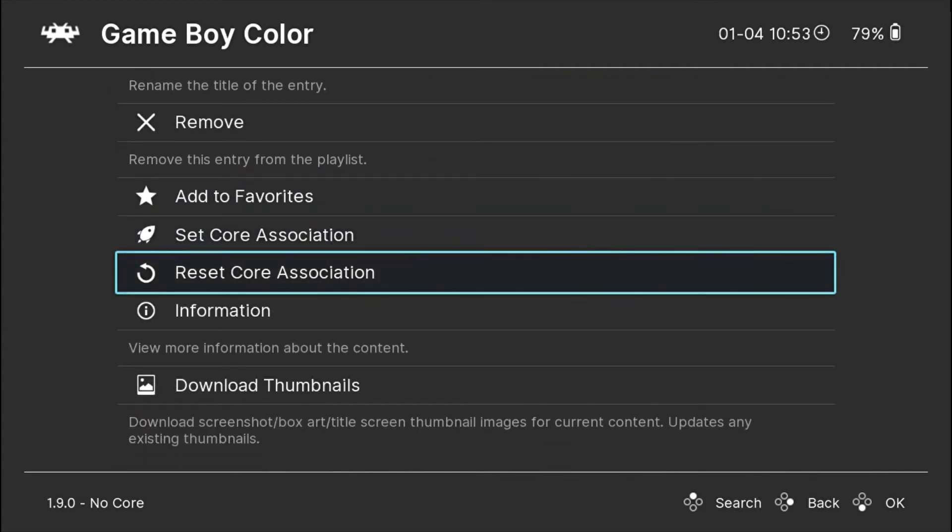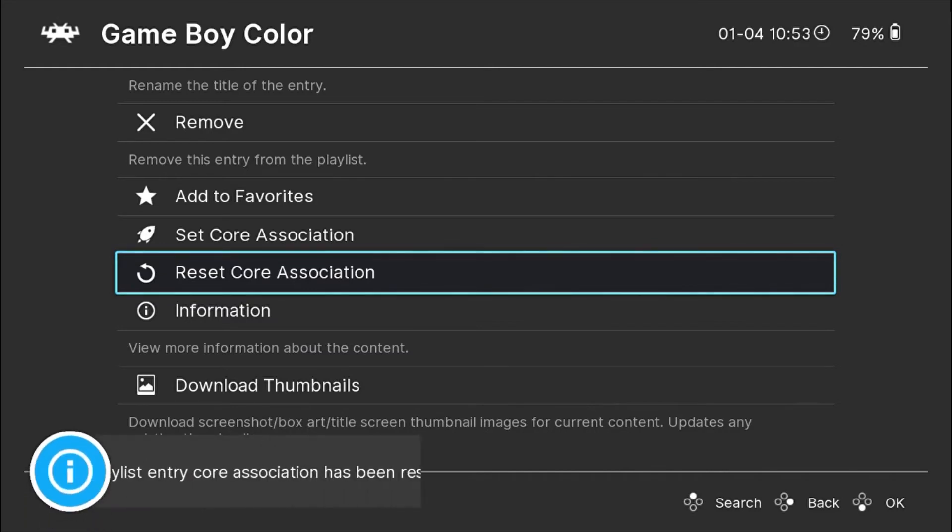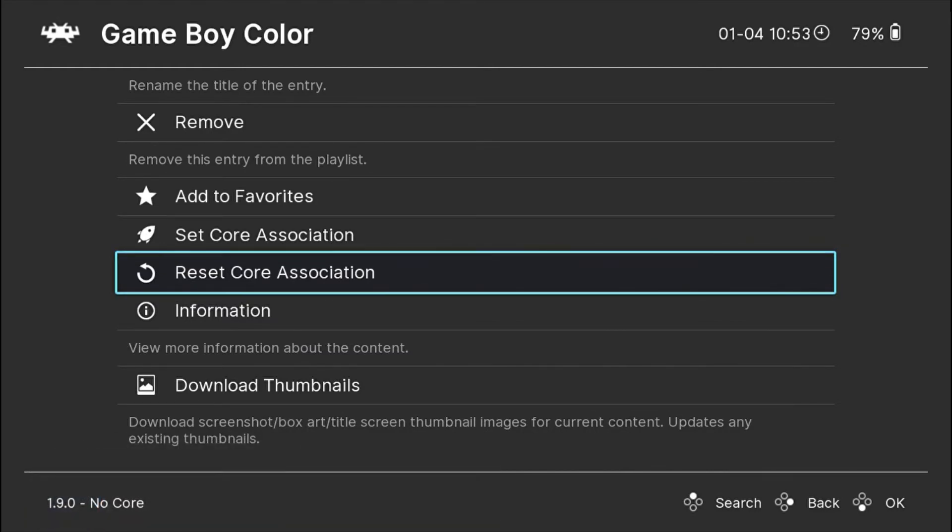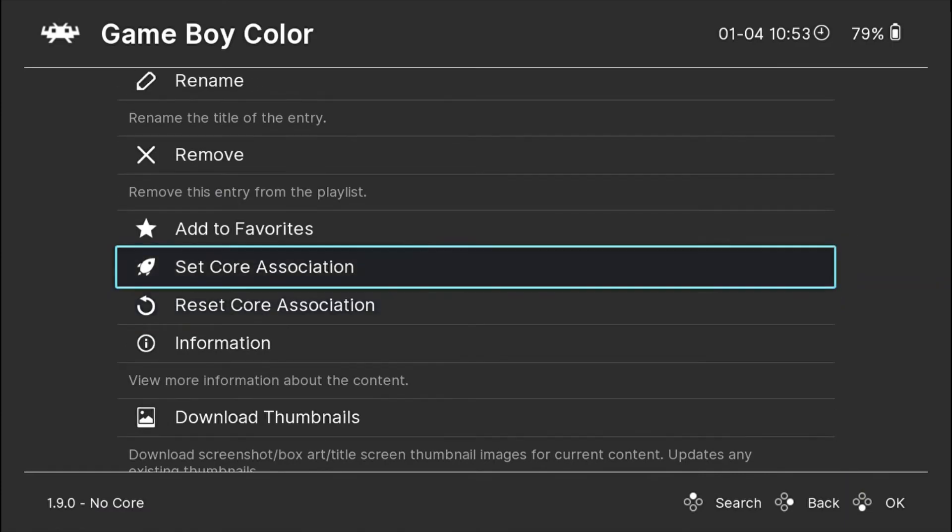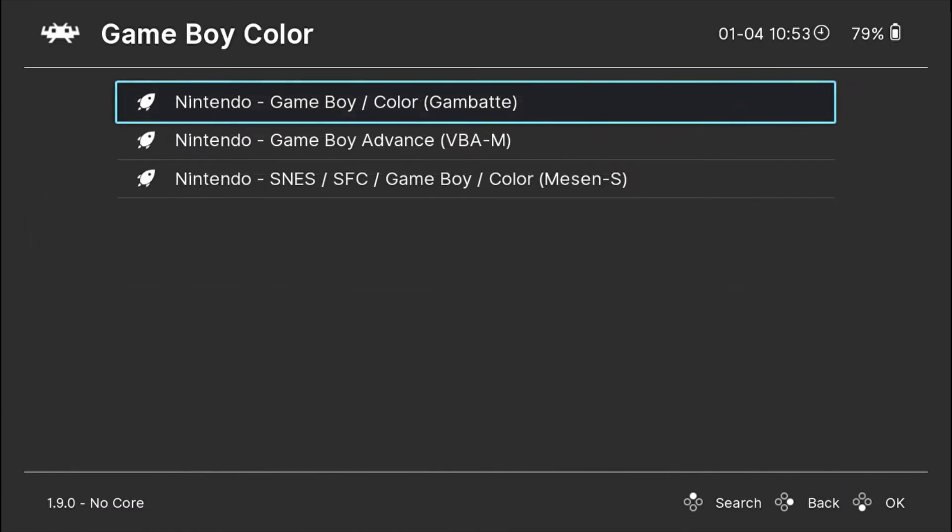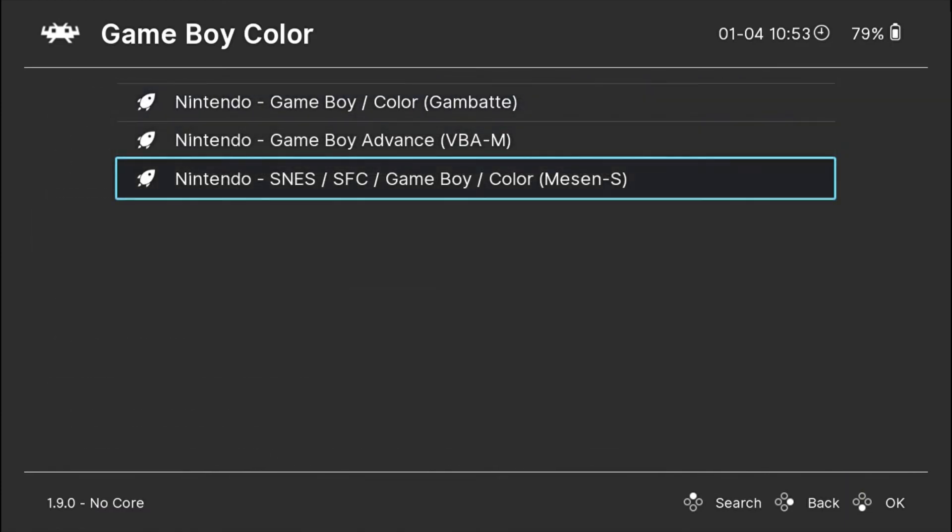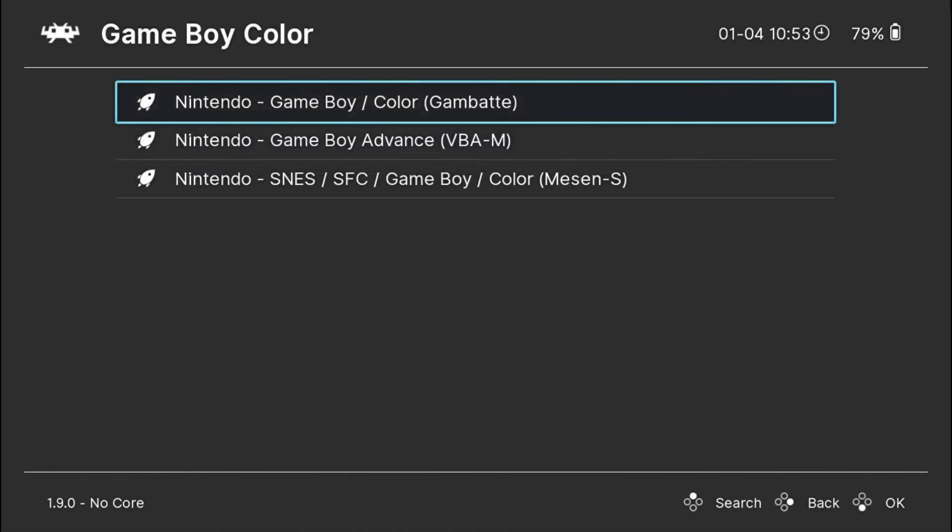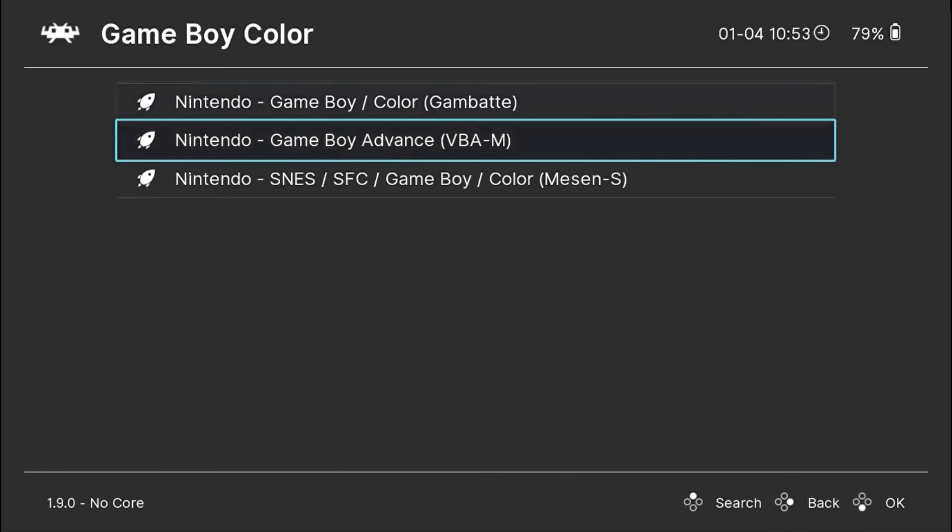There is an option called set core association where I can choose a new core. I can use this option or I can just go on top and press run. It will ask me which core I want to use.